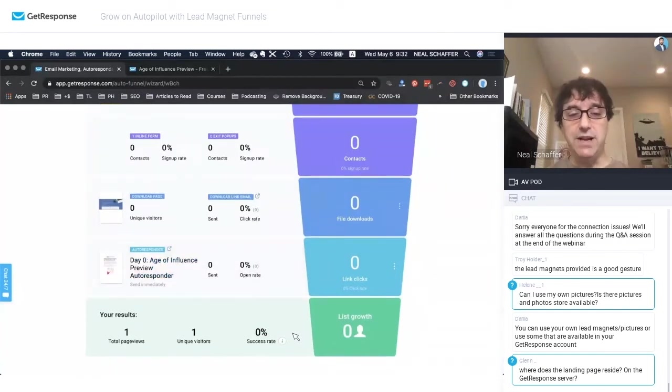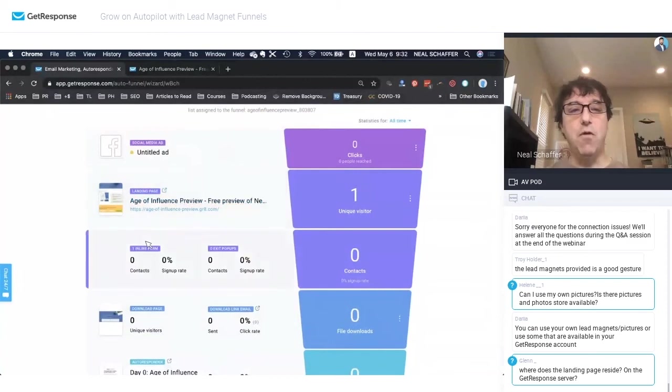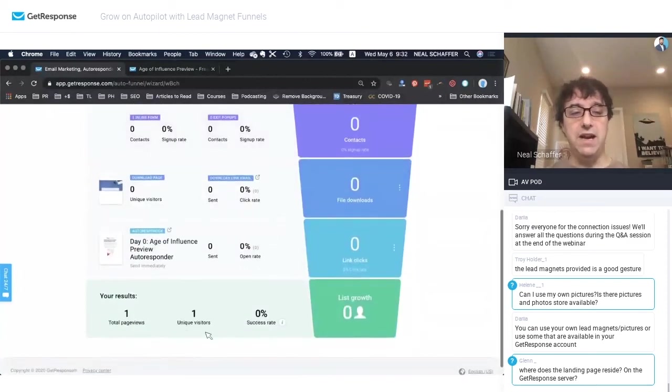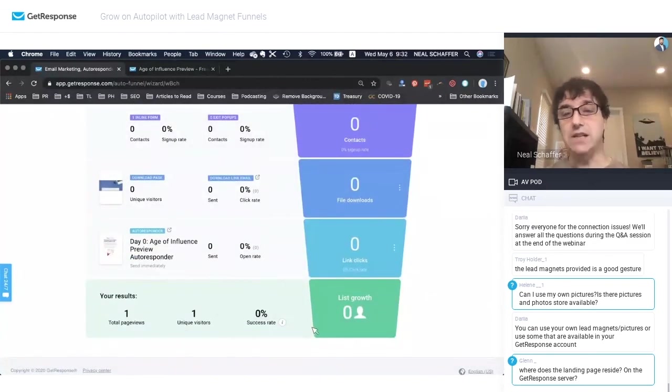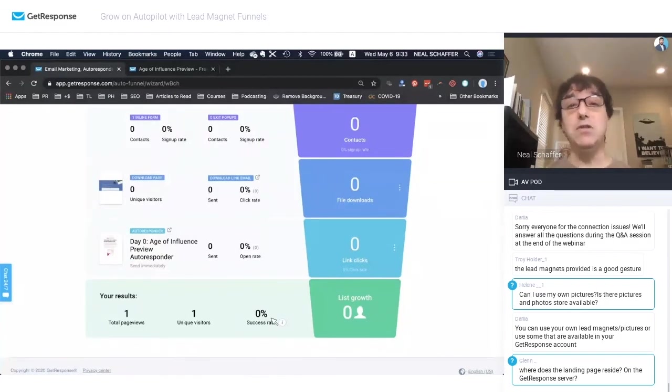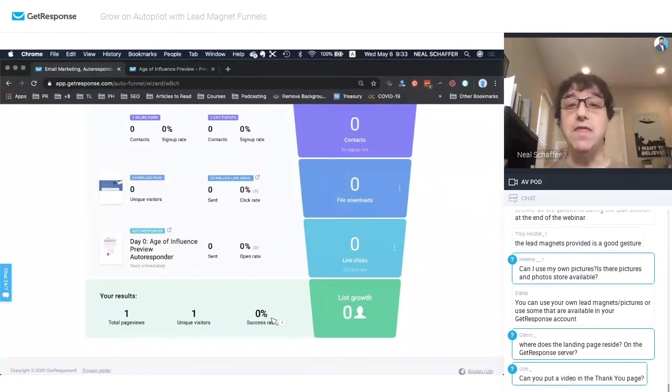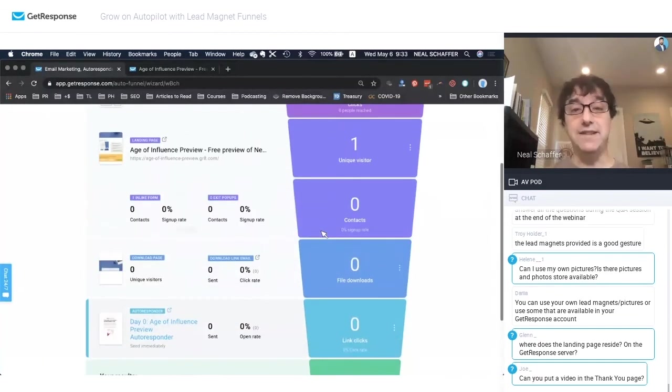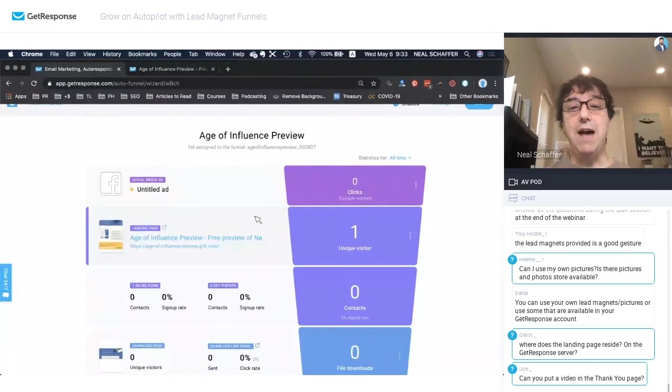And then we can see, of the number of page views for our landing page, how many people are actually coming, how many people are actually converting, how many people did we grow our list by? And we could be doing this for every single lead magnet we have, do A-B testing, and try to find those that grow our list fastest. So there you have it.